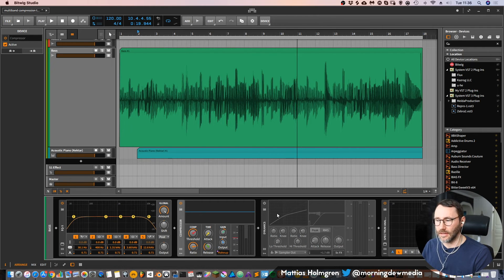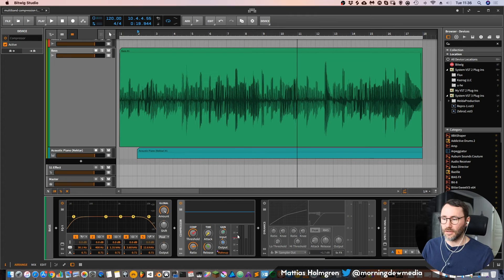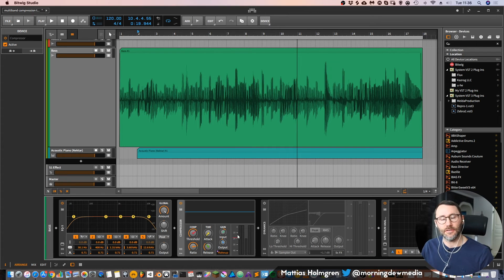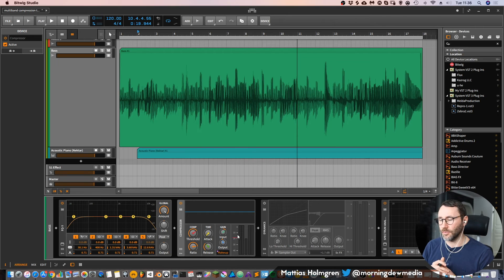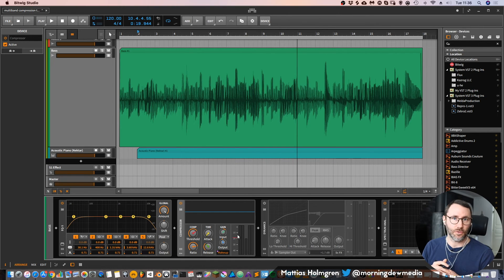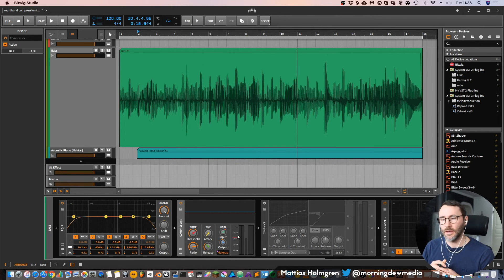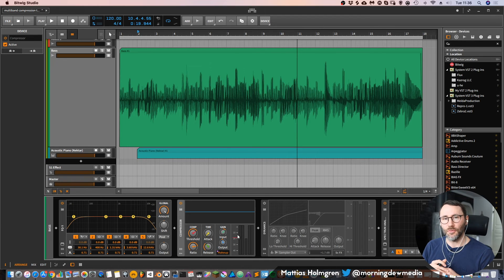So that's the main difference between the compressor and the dynamics plugin. So with the dynamics plugin you can do expansion and you can do compression, but with the compressor it's only a compression but with some more saturation.